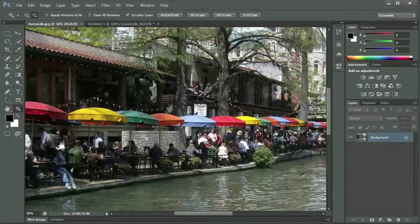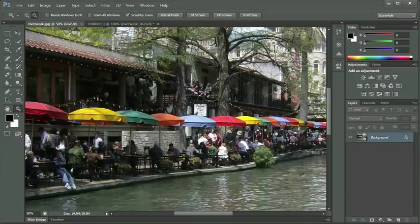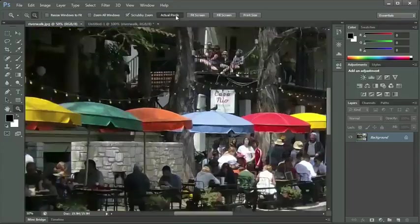As we go across the options panel at the top, we also see four buttons: actual pixels, fit screen, fill screen, and print size. Let's click on actual pixels to see what happens.